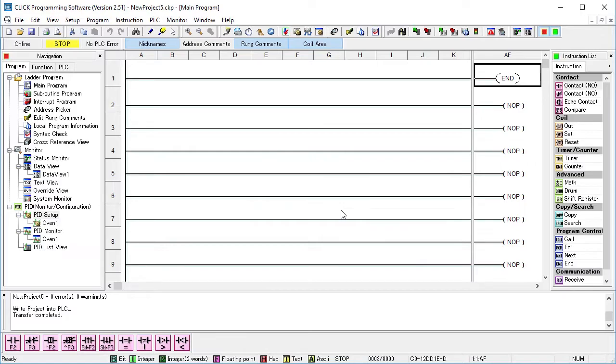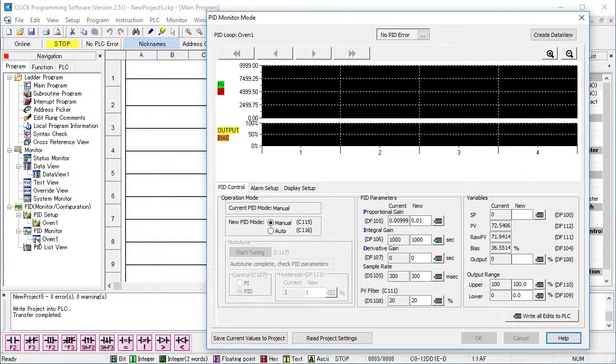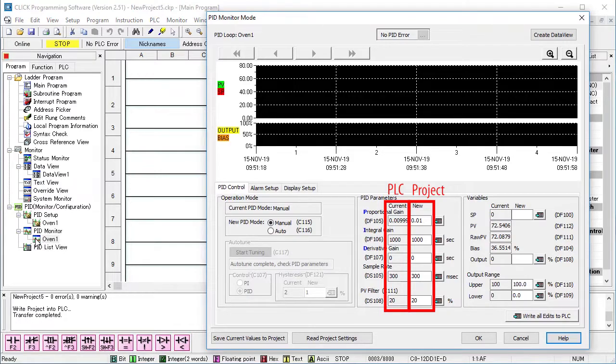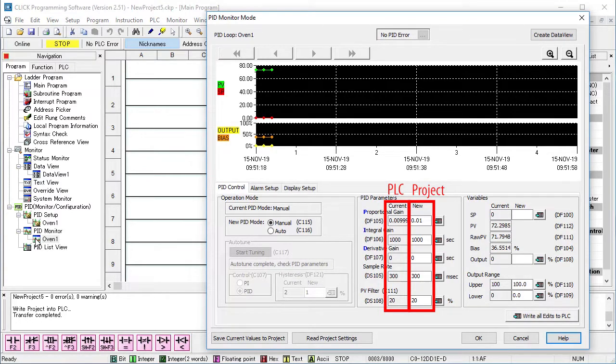We now have a configured PID loop installed on the Click PLC. And we also now have a PID monitor for that loop. If we open up that PID monitor, we can see all of the values we wrote before the transfer are sitting there waiting for us.